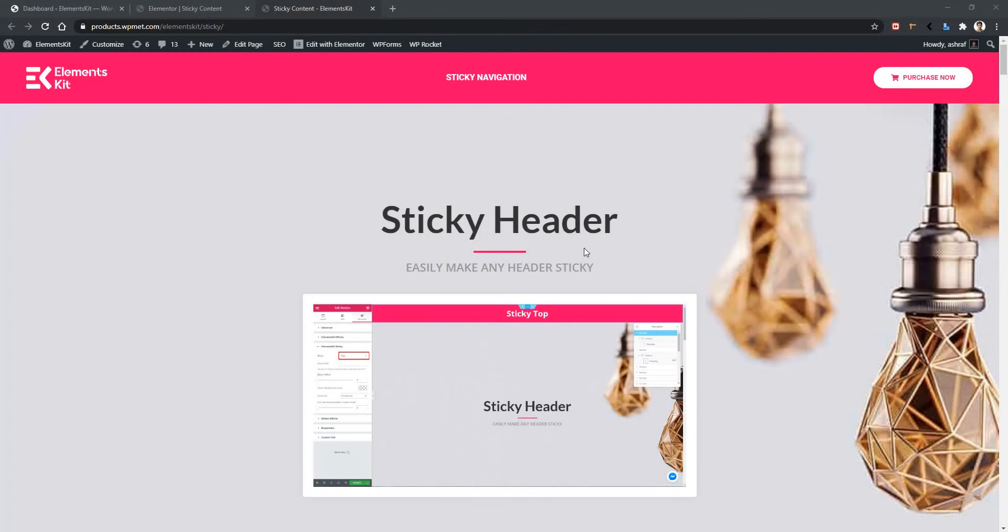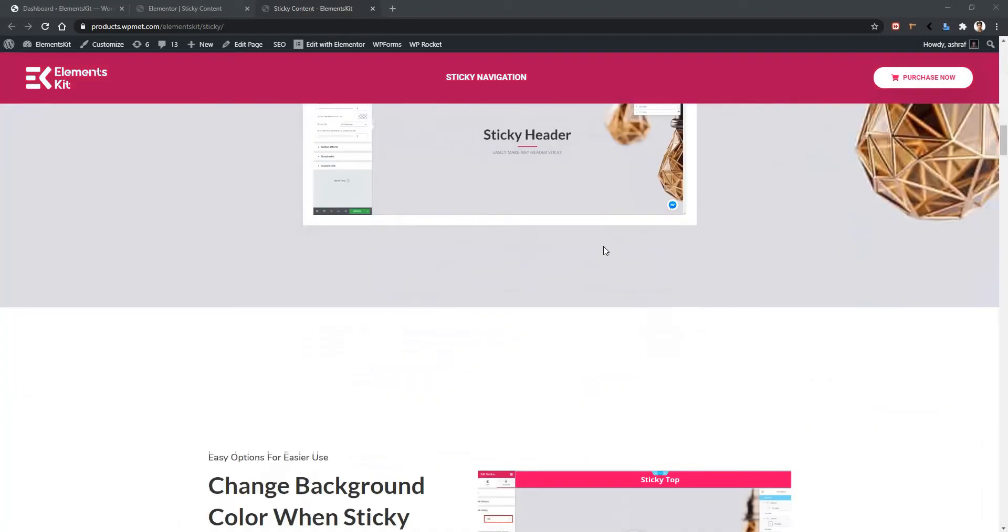Welcome to WP Med. Here in this video we're going to talk about column sticky options of ElementsKit plugin. Let me show you an example.